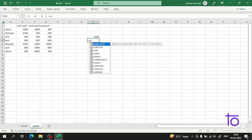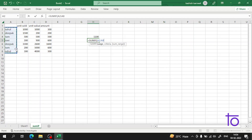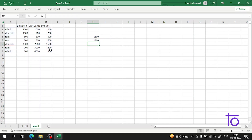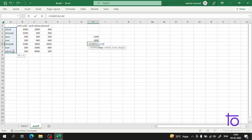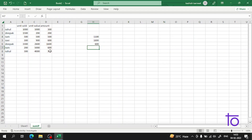It is very simple: SUMIF — select the range, comma, type 'Debug', comma, select the sum range, press Enter. I am getting 1800. Let us verify: 1600 plus 200 equals 1800 — the right answer. Apart from that, we can also write the name directly in double quotes. Suppose I want to find Rahul's total — I write 'Rahul' in double quotes, comma, select the sum range, press Enter. I am getting 600: 300 plus 300 equals 600. It is working perfectly fine.